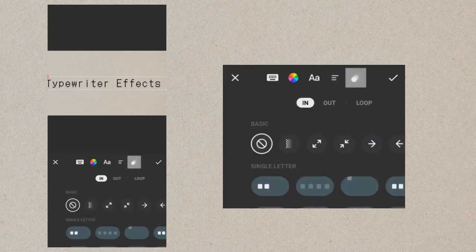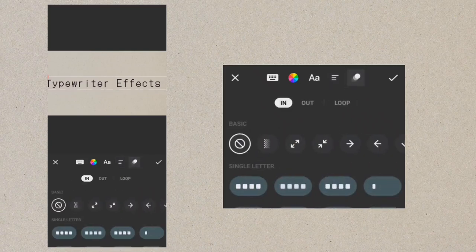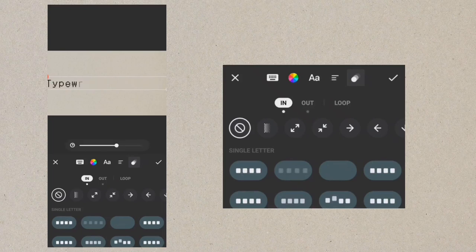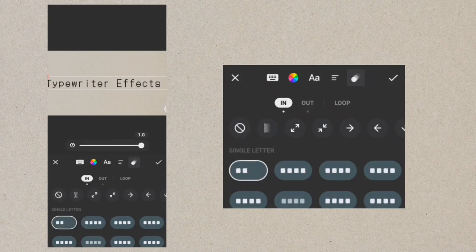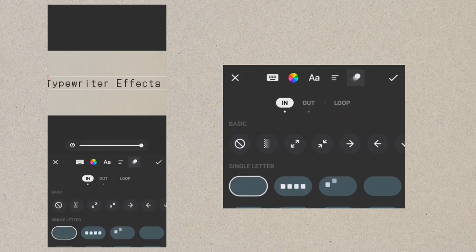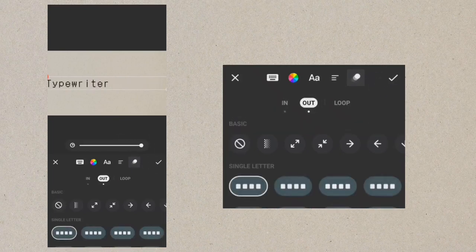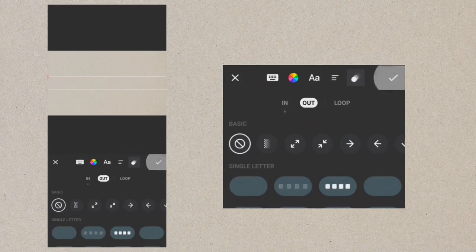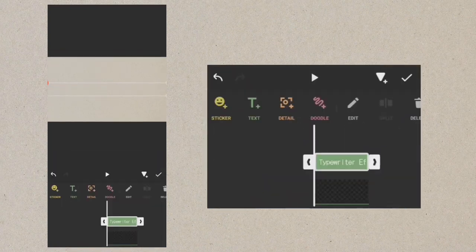Tap animation and use the first single letter for in. Select out animation and use basic. Let's preview.